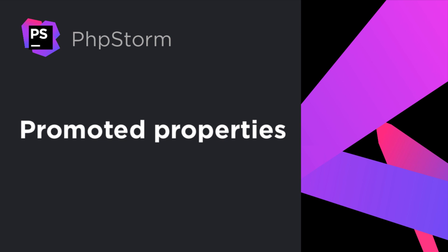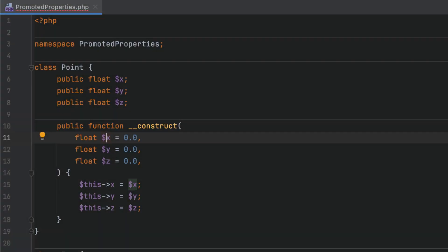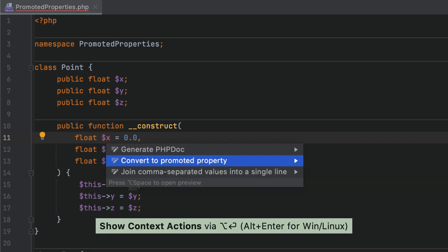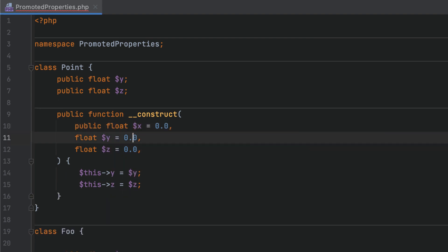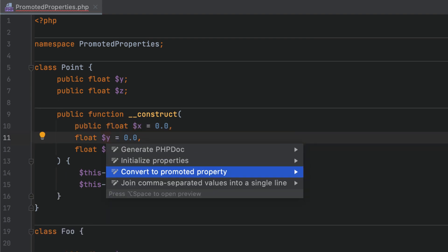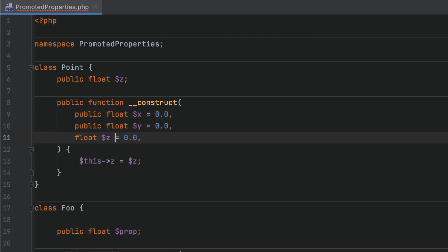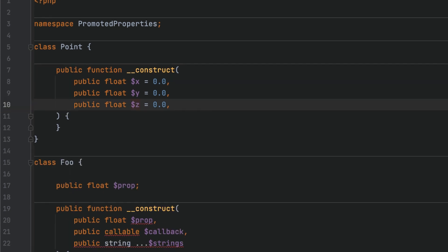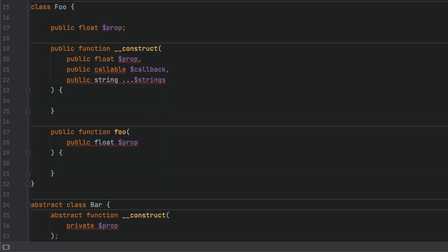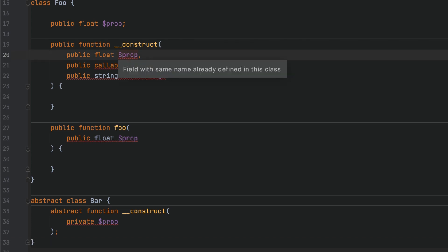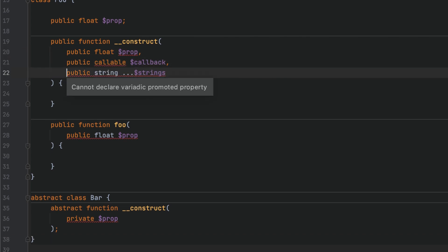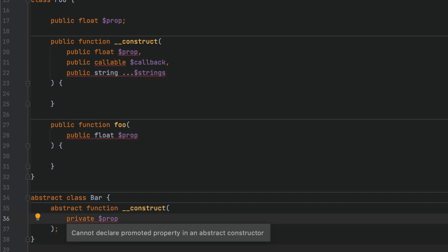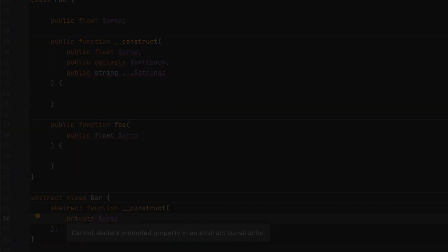With constructor property promotion, you can avoid boilerplate code when initializing variables through a constructor. With PHPStorm, you can use a quick fix in a property to switch to the new syntax and back again. In addition, several new inspections will validate that promoted properties are used correctly. They will detect redeclared properties, properties of the prohibited callable type, variadic properties, properties declared outside of the constructor, and properties declared inside an abstract constructor.